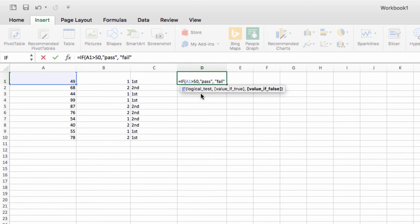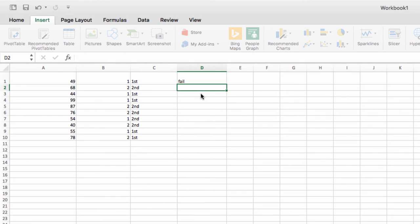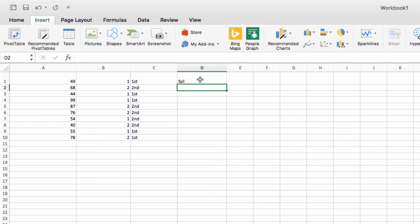Then I could simply drag this formula down and have a pass-fail value indicated based on the number in the A column.